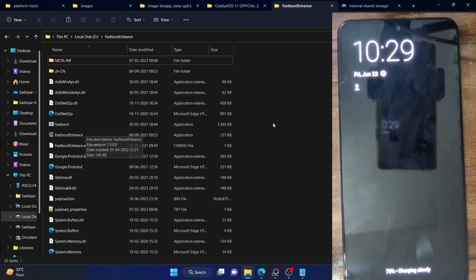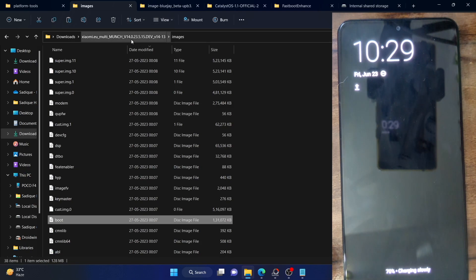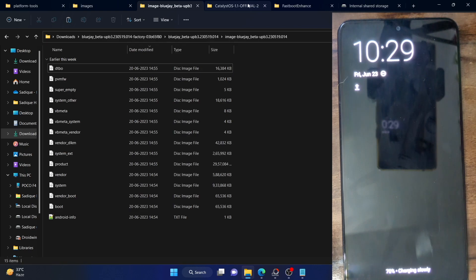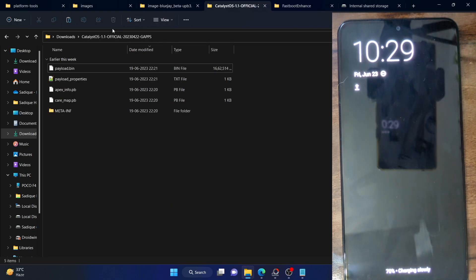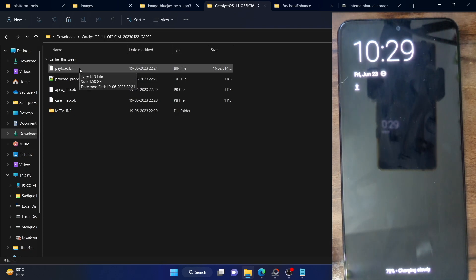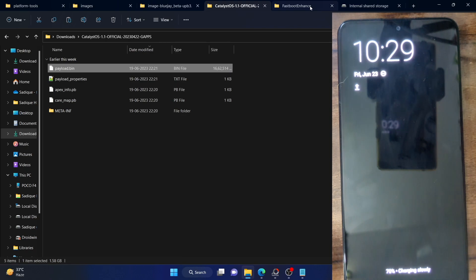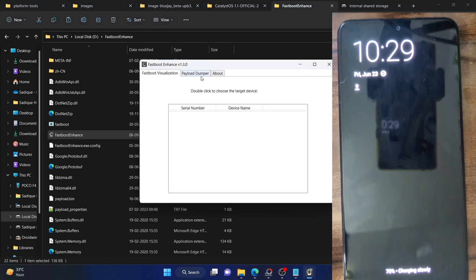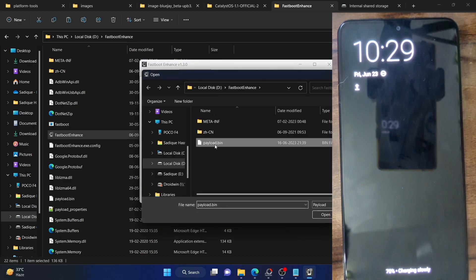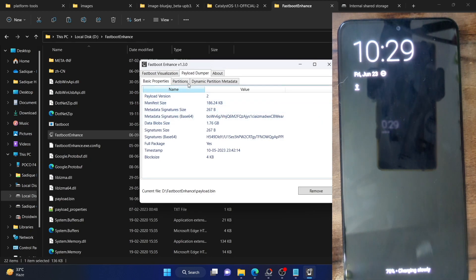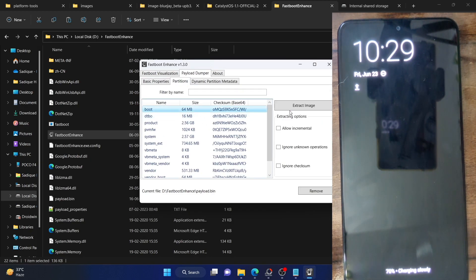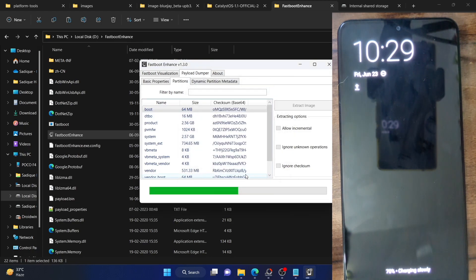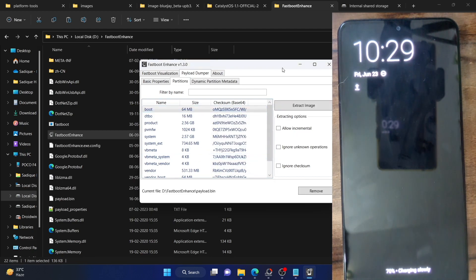Once you have the boot.img file — for Xiaomi and Pixel you can simply extract it from the zip file. For other ROMs like OnePlus, the firmware comes as payload.bin, so copy it into the fastboot enhance folder. Launch the fastboot enhance tool, click on payload dumper, browse and select the payload.bin file, go to the partition tab, select the boot partition, click extract image, choose a location, and you will get the boot.img file of the stock firmware.